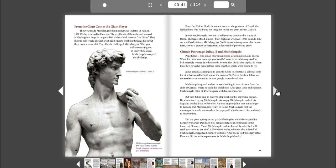Julius asked Michelangelo to come to Rome to construct a colossal tomb for him that would be built under the dome of St. Peter's Basilica. Julius was not modest. He wanted to be sure people remembered him. Michelangelo agreed and set to work hauling in tons of stone from the cliffs of Carrara, where he spent his childhood. After great labor and expense, Michelangelo filled St. Peter's Square with blocks of marble. But then Julius gave an order to stop work on this expensive project. He also refused to pay Michelangelo. An angry Michelangelo packed his bags and headed back to Florence.